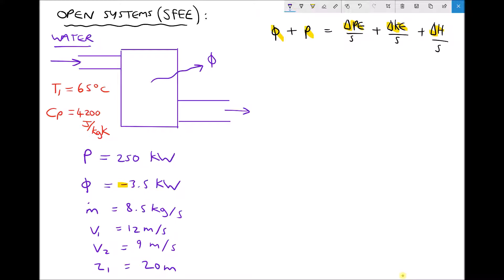First of all let's calculate our change in potential energy per second. The change in potential energy per second is the mass flow rate times gravity times the change in elevation between position 2 and position 1, z2 minus z1. We need to be really careful here because we also need to determine whether this term is positive or negative.